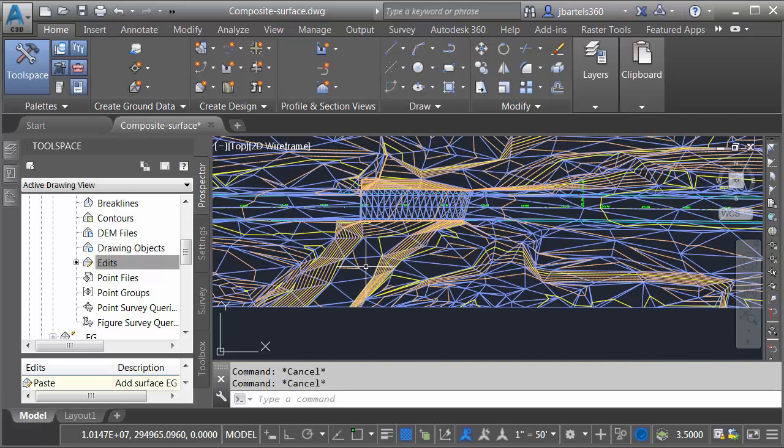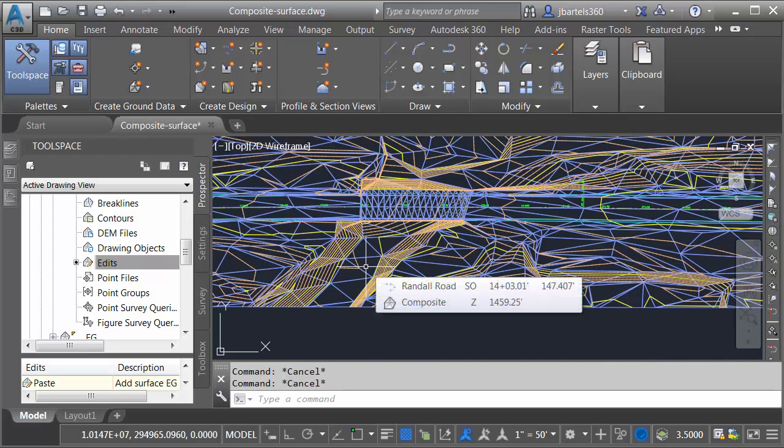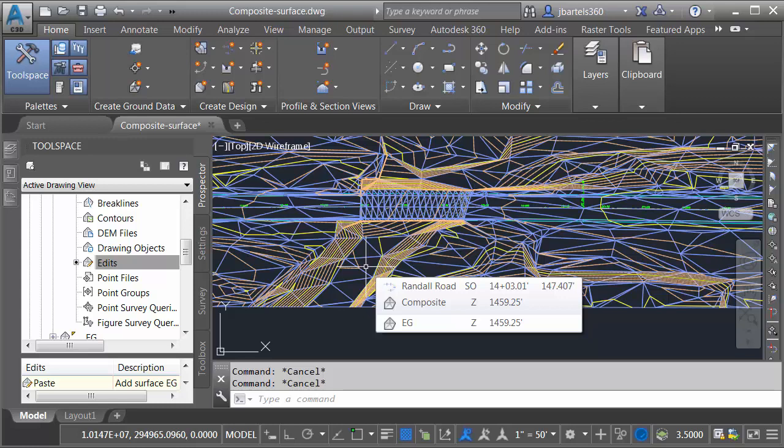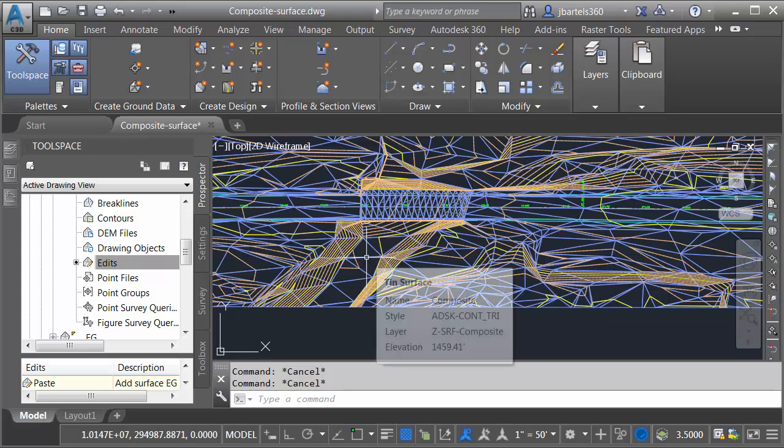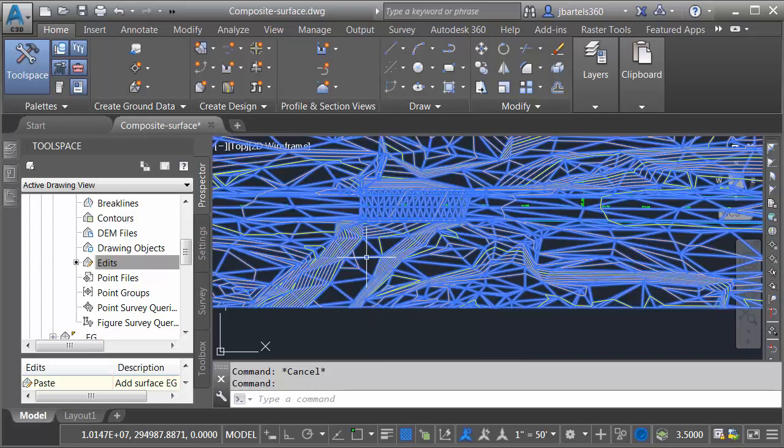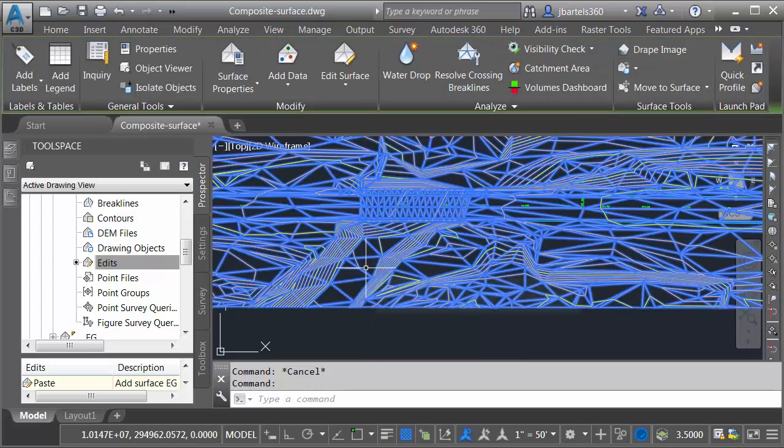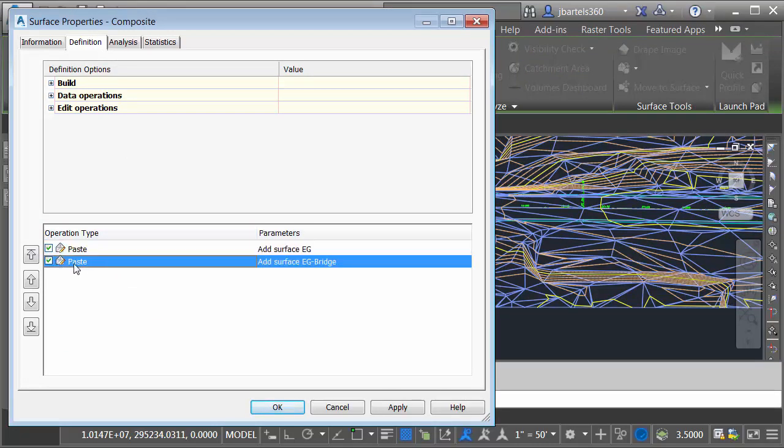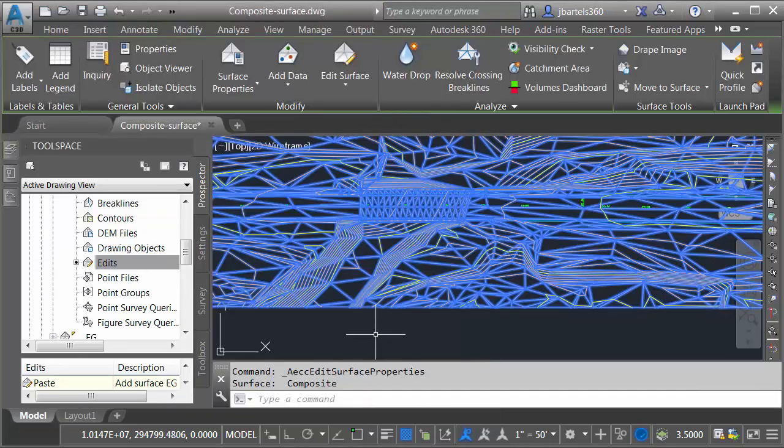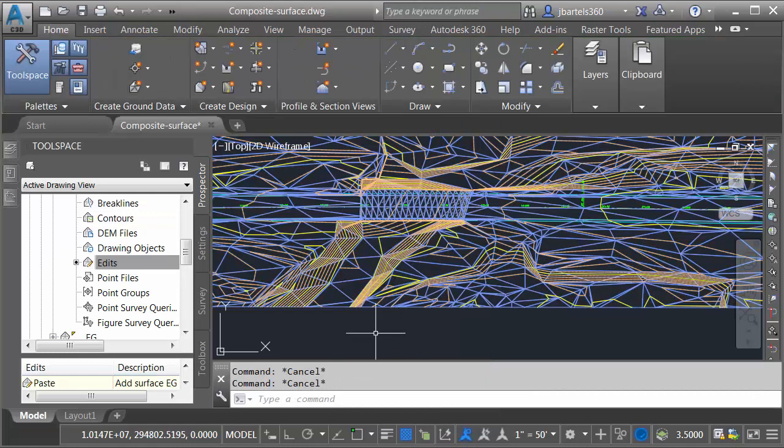Let me also mention that when you paste surfaces together, the last surface that you paste in wins. So the order is important. That being said, if you do paste the surfaces in the wrong order, here's how you can fix it. I'm going to select this surface and I'll go to surface properties. Here on the definition tab we can see the paste order right here. If I pasted these out of order I could always select my desired surface and then use these arrows to push it up or down. Let's click cancel. I'll press escape to deselect.